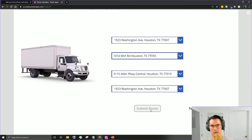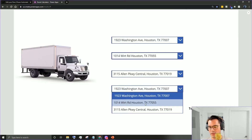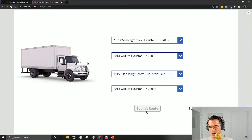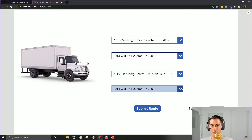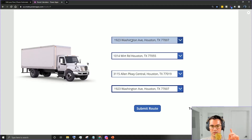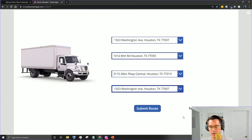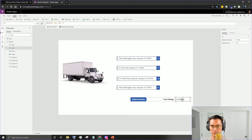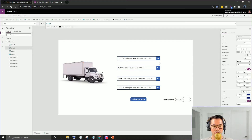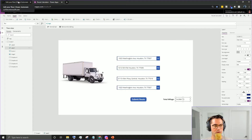We'll hit play and hit submit. You can see the mileage down here changed because on the Flow side it's calculating everything. Let's go back to the start to make this simple - drop down one is our start, drop down two is our first location, second location, and third location. We'll hit submit route again and that'll come up with our total mileage for the trip.